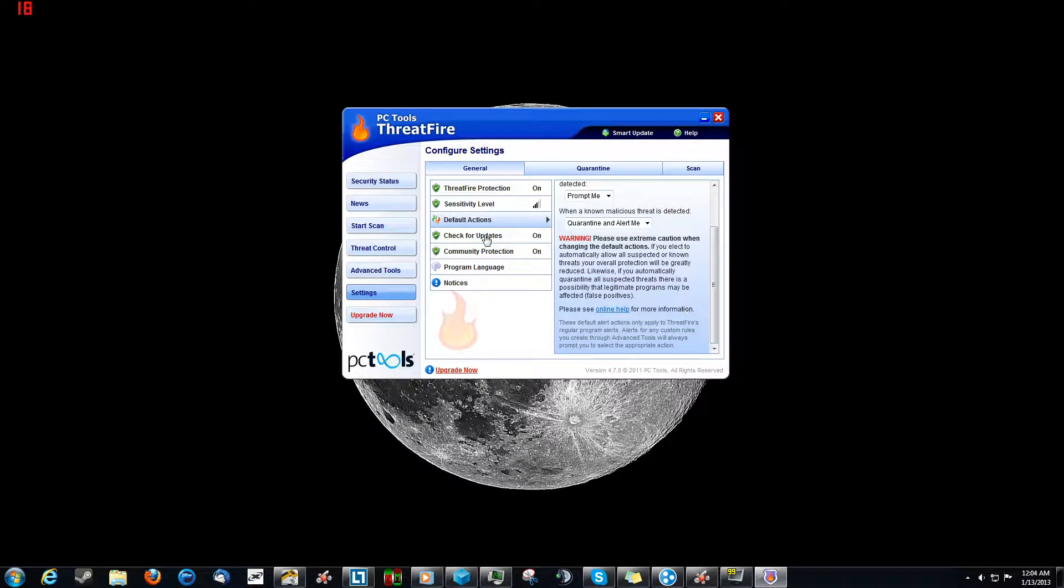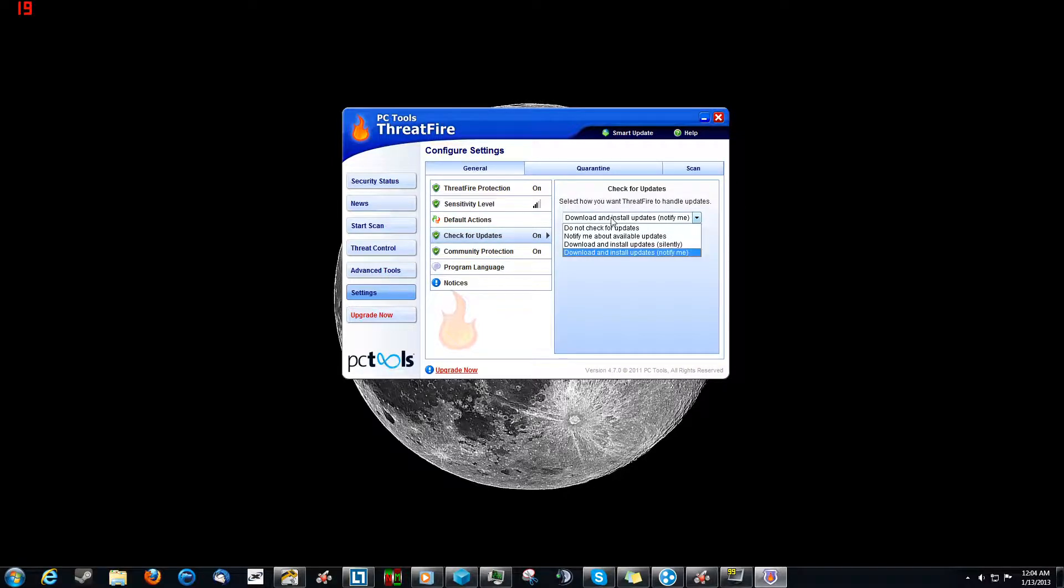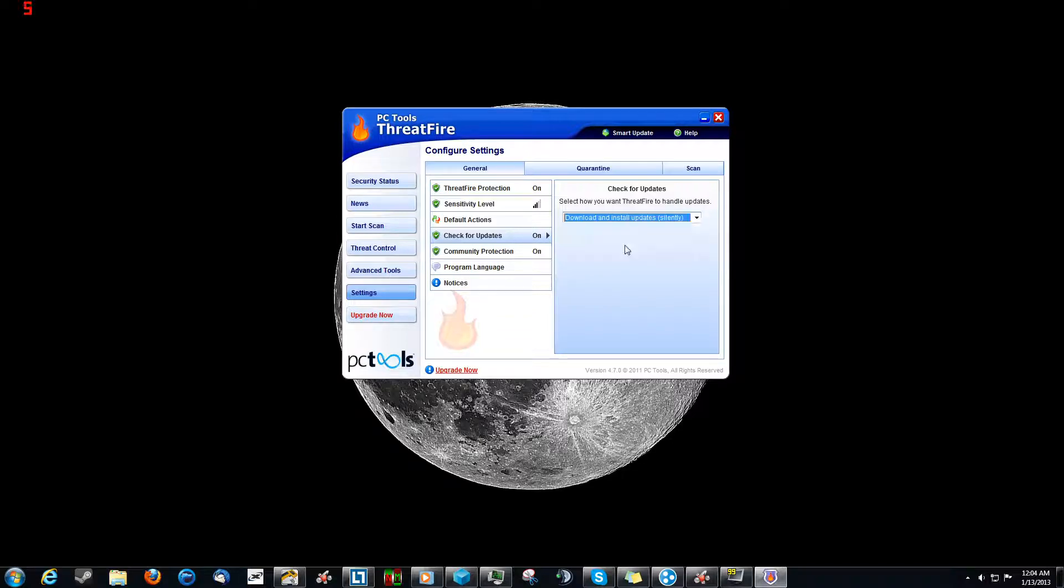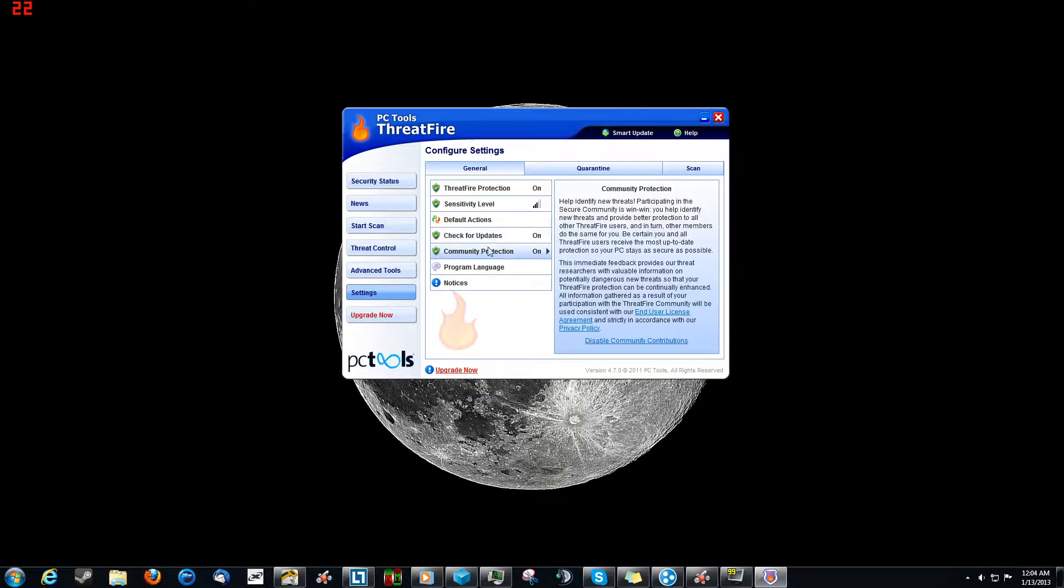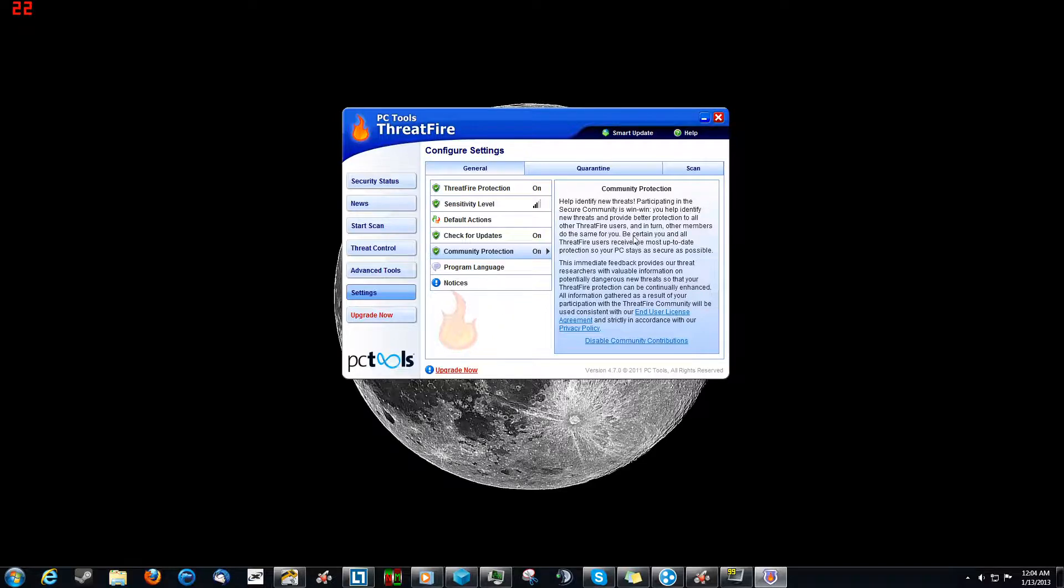So moving on, checking for updates. I can have it do updates and all that automatically, which I probably should set it to that so that it does it automatically, because sometimes I forget. I don't often run this program. I let it do its real-time thing most of the times, but every once in a while I do do a full scan. Just some more community protection stuff.